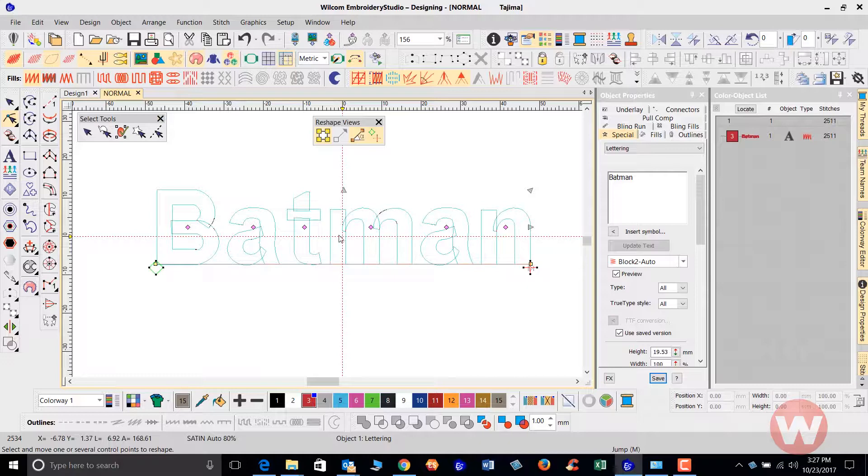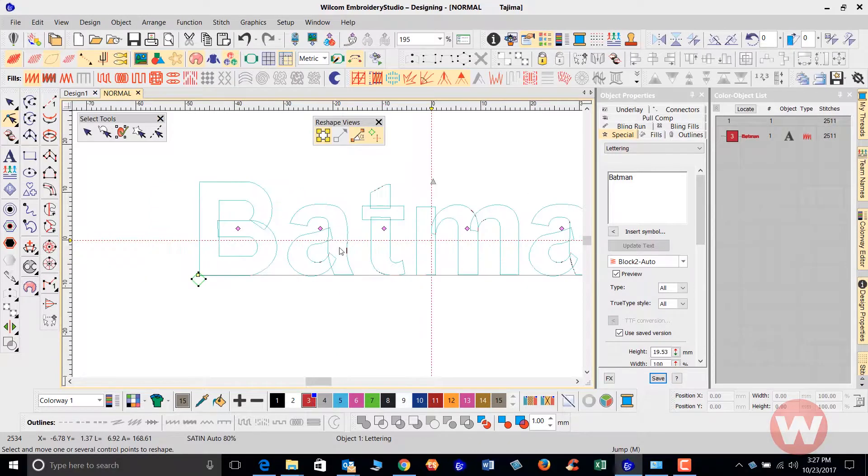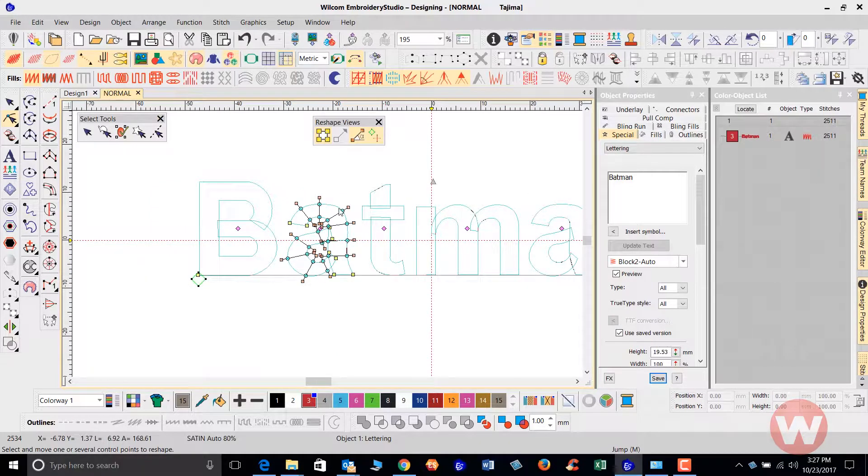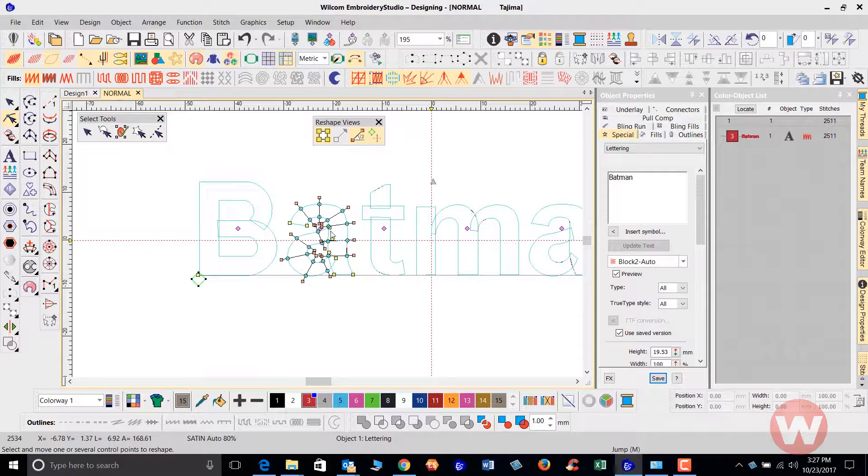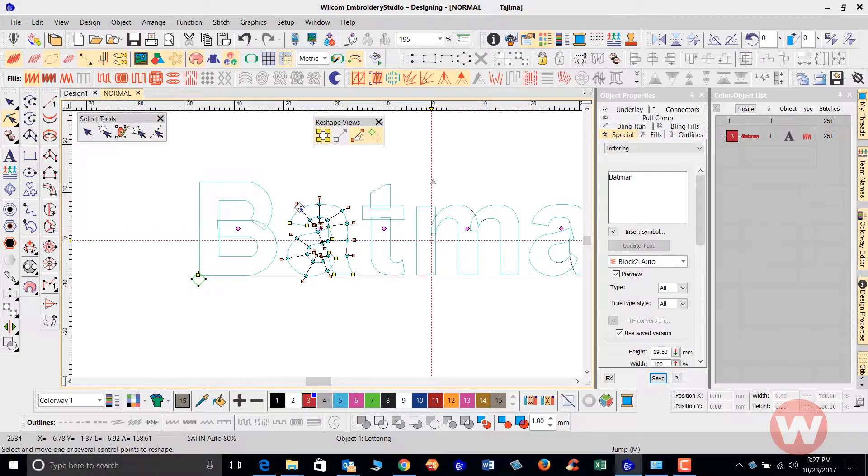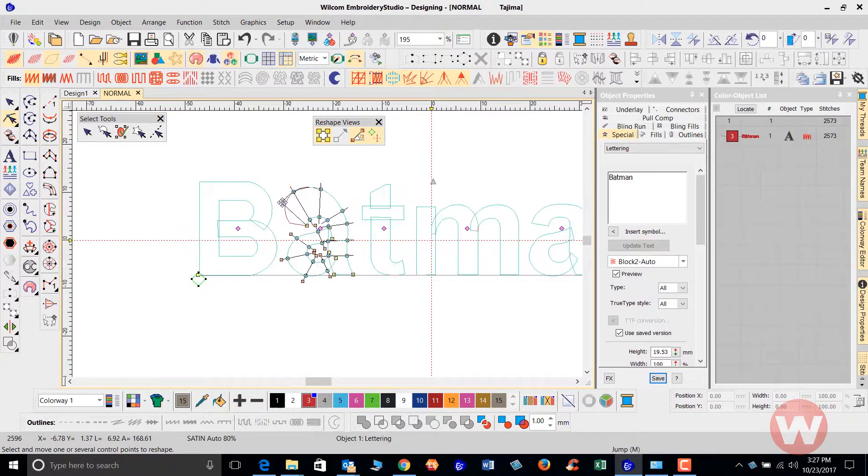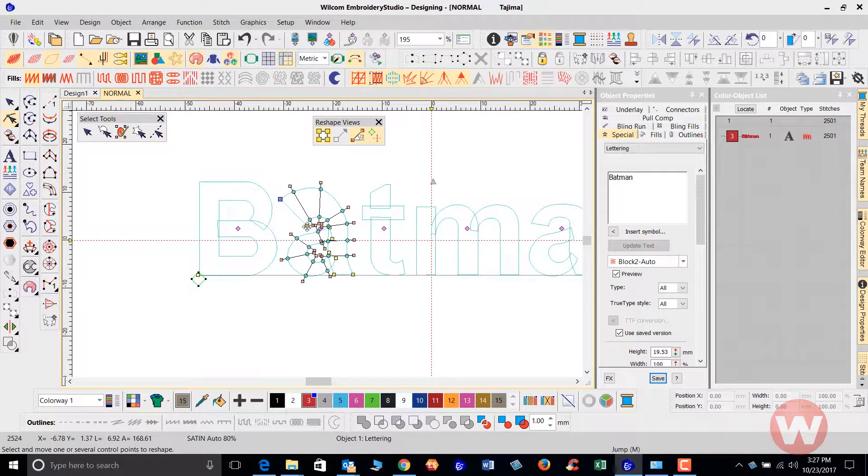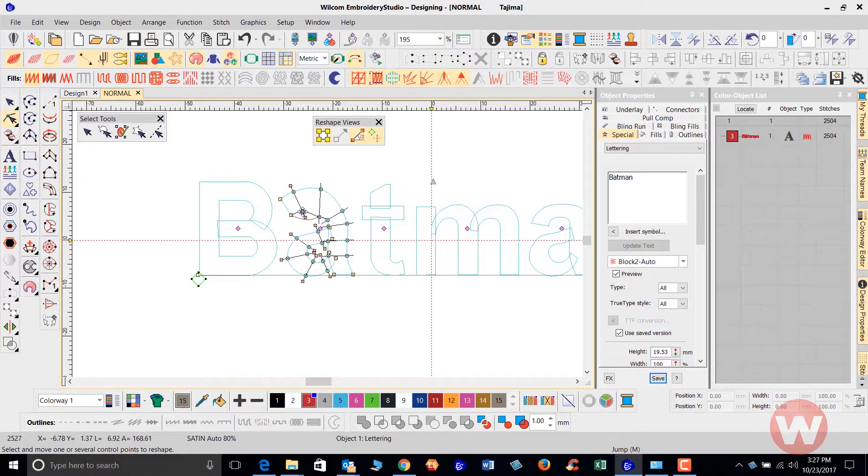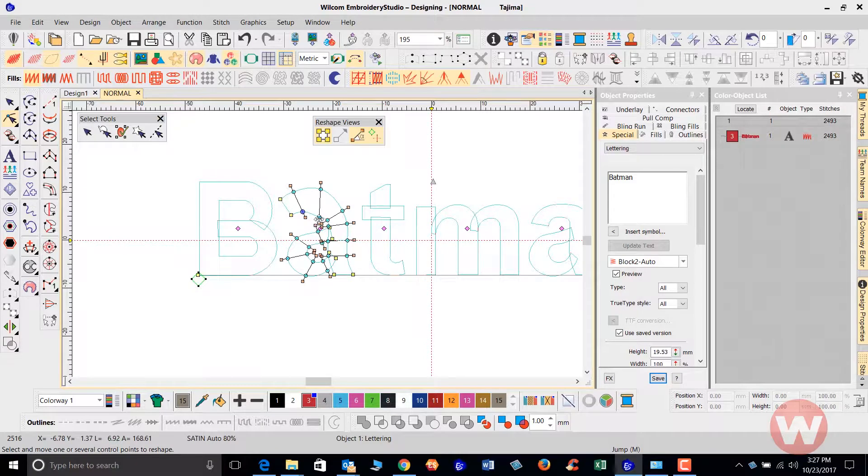So we're going to go in, we're going to modify just the letter A. So I'm going to click it here in reshape mode where I could see all the node points and I'm just going to grab this one and move it out, just like this to change the shape of the A.